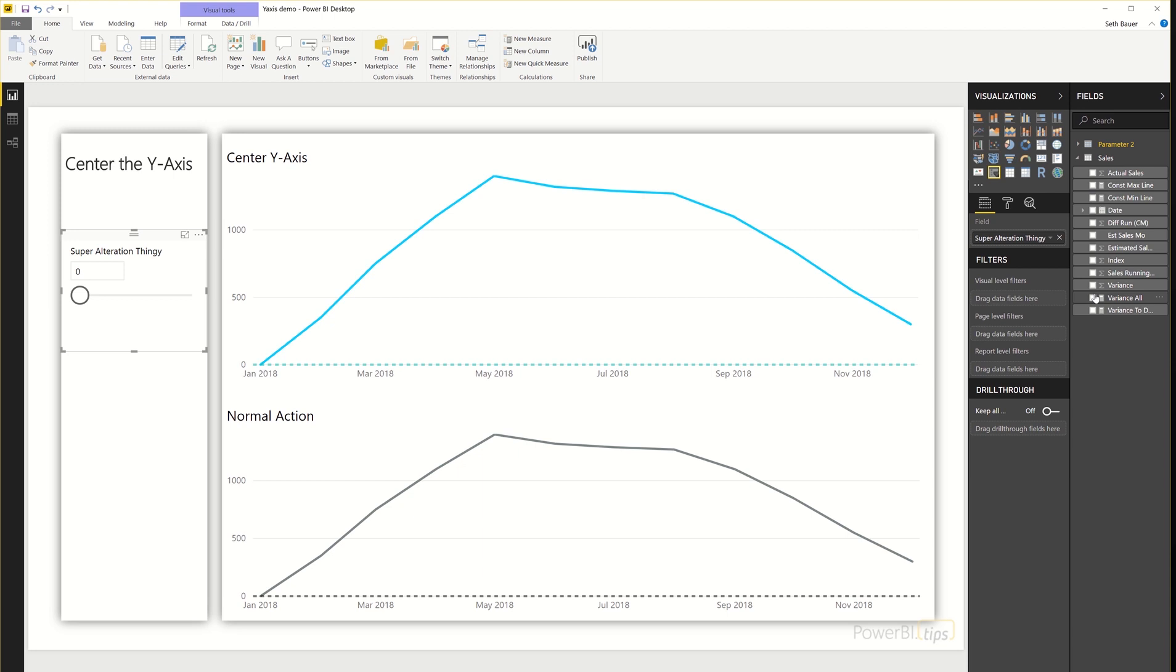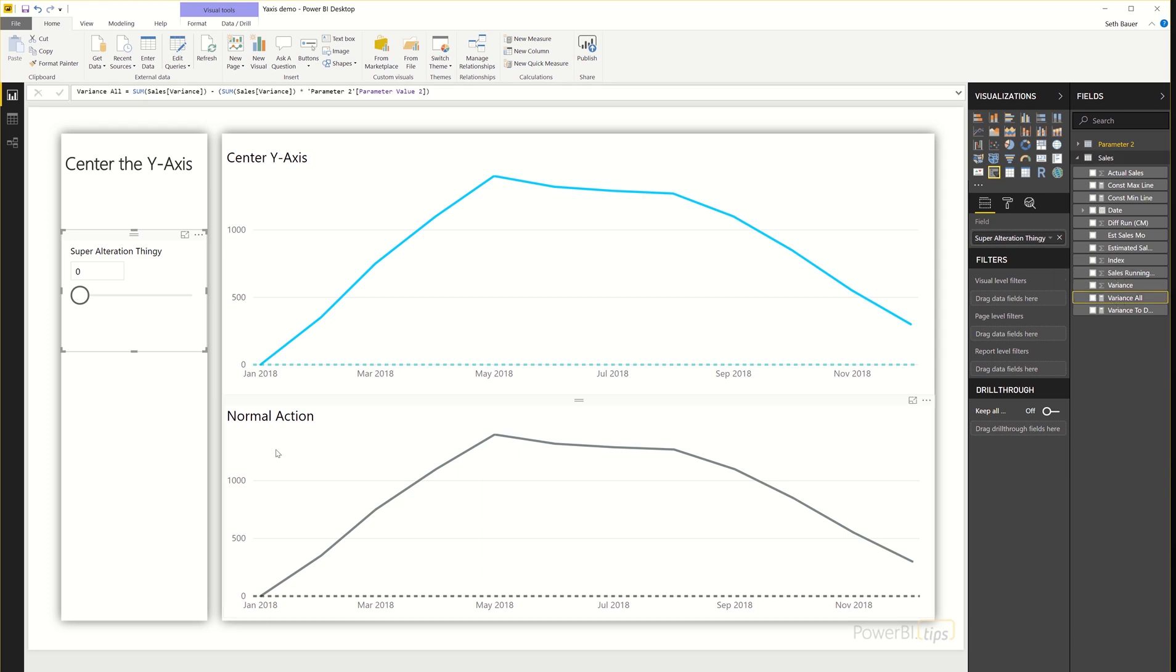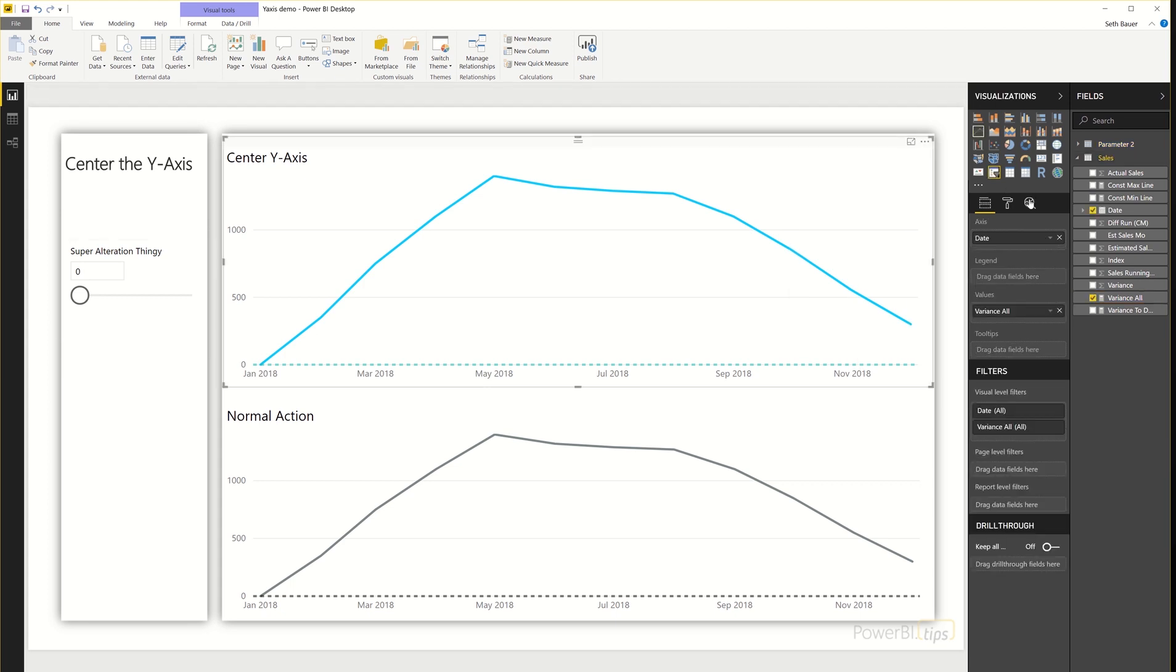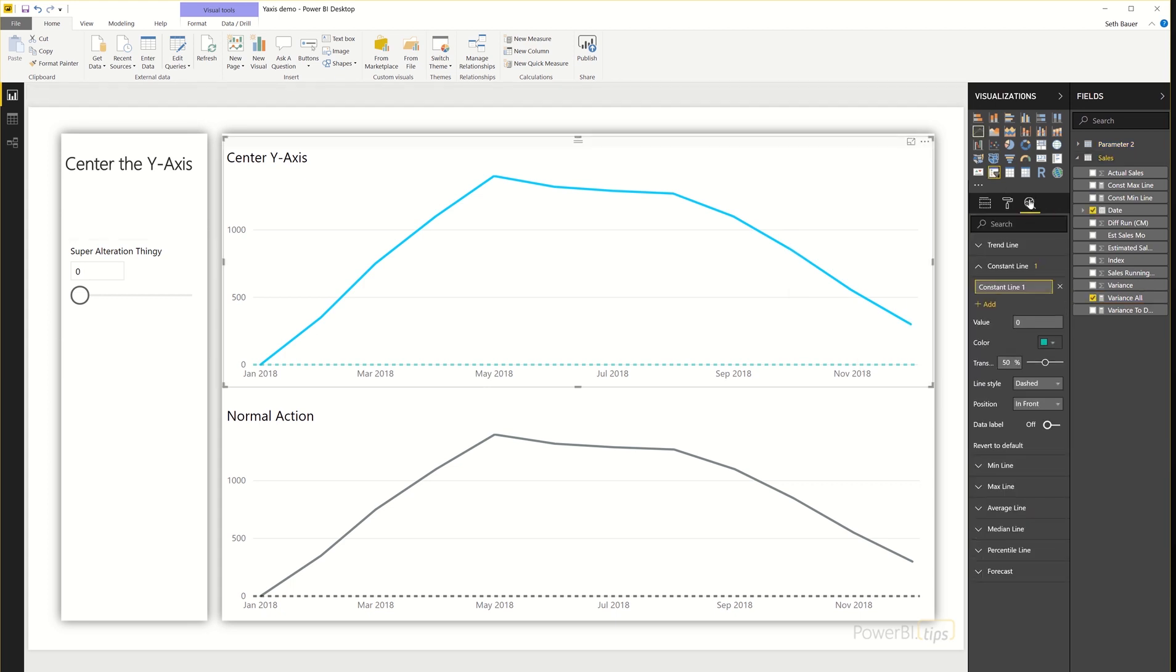On the front end here, we have that variance measure where essentially I'm just taking the sum of that and subtracting the sum multiplied by my what-if parameter. So now that we have that variance and the constant that's added to the line chart here, and that constant is added in the analytics section by adding a constant line with the value of zero.